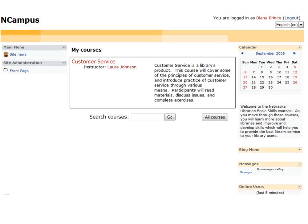In NCampus, here was the customer service class, and this is the one we'll be showing you as an example. When you log in, Moodle knows which classes you've registered for and will only give you access to those classes. So we're registered for customer service, and you can see the Moodle interface and interact with it.